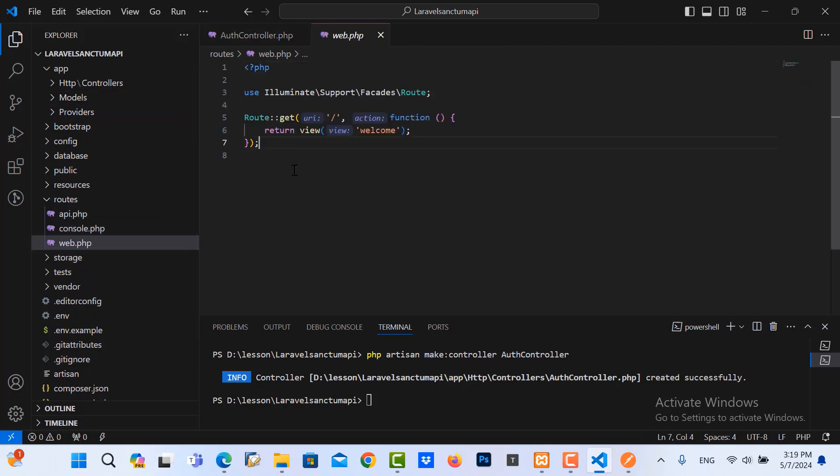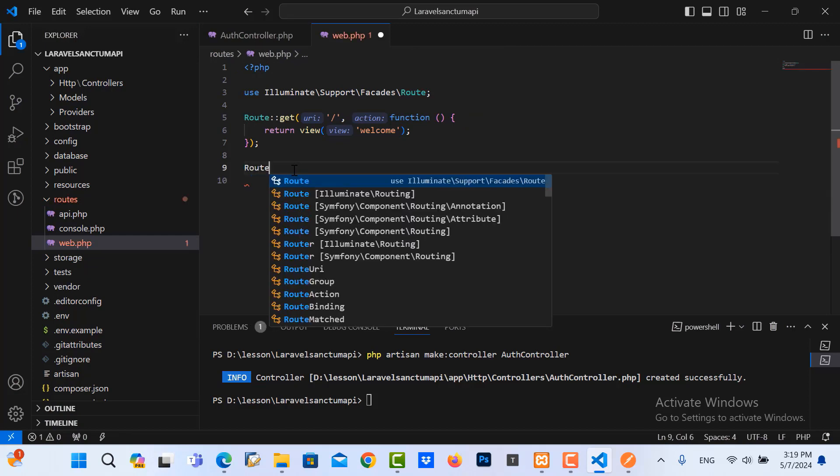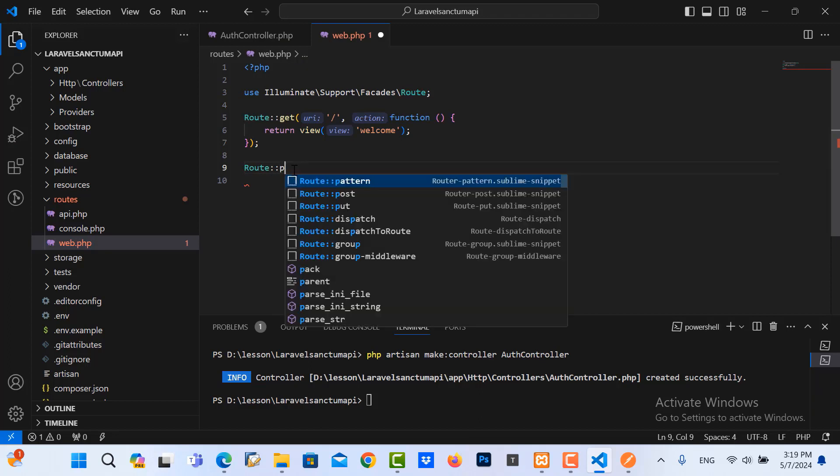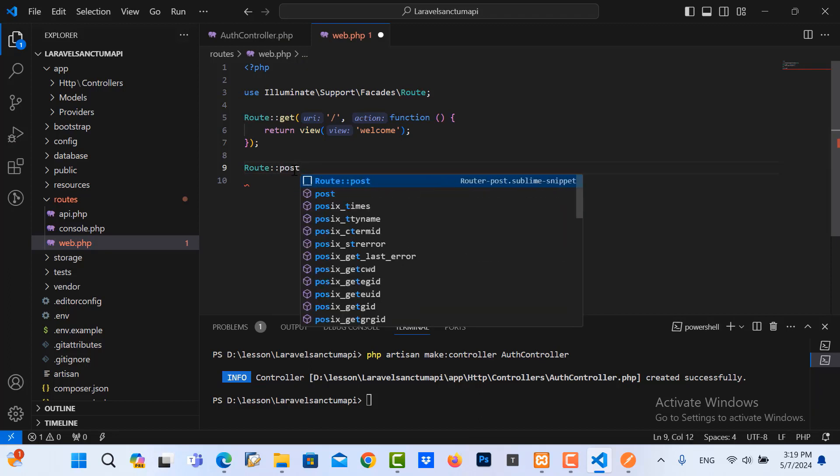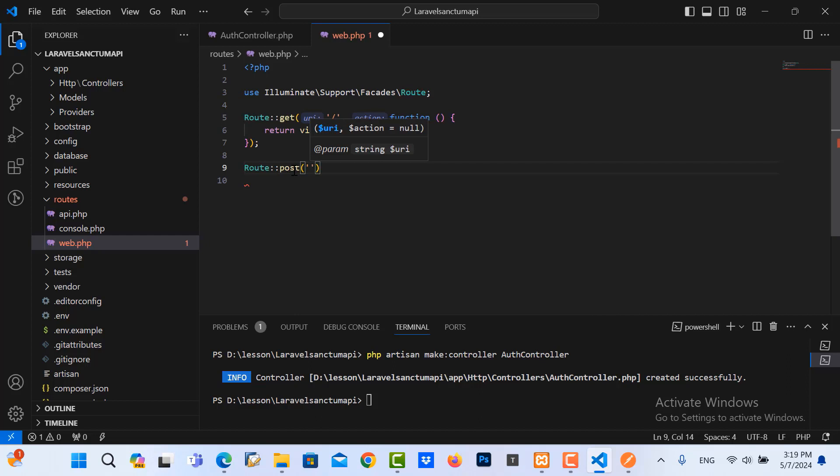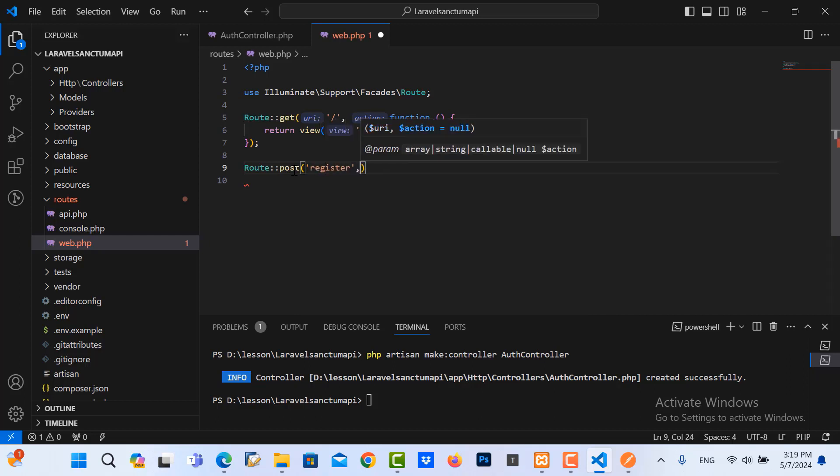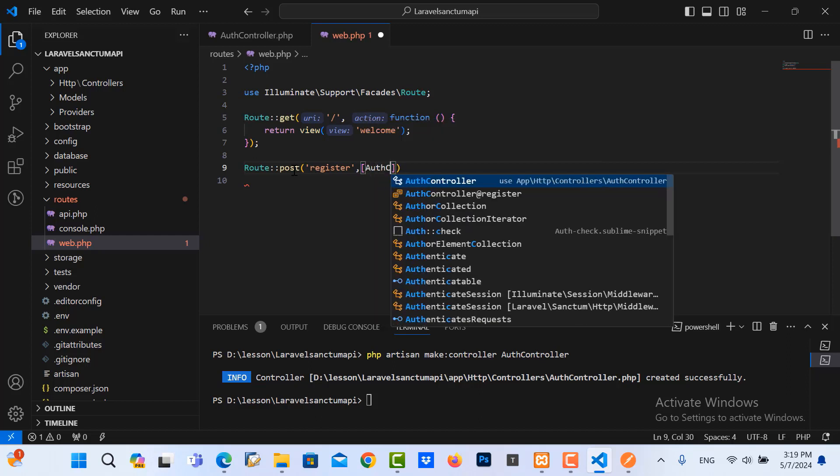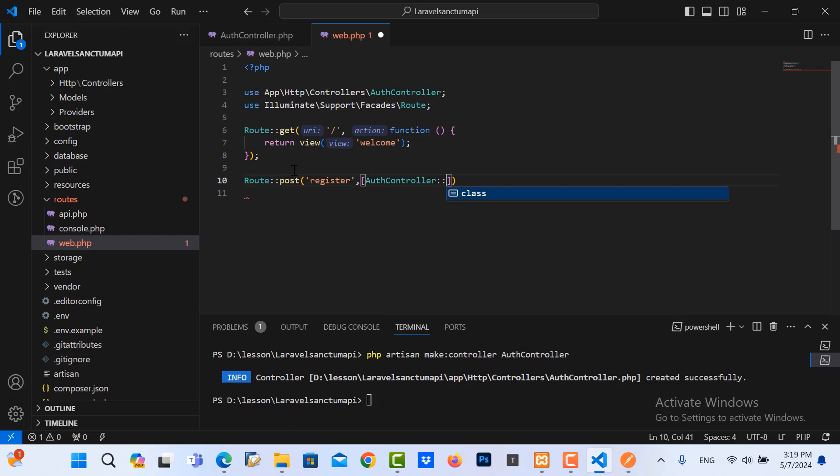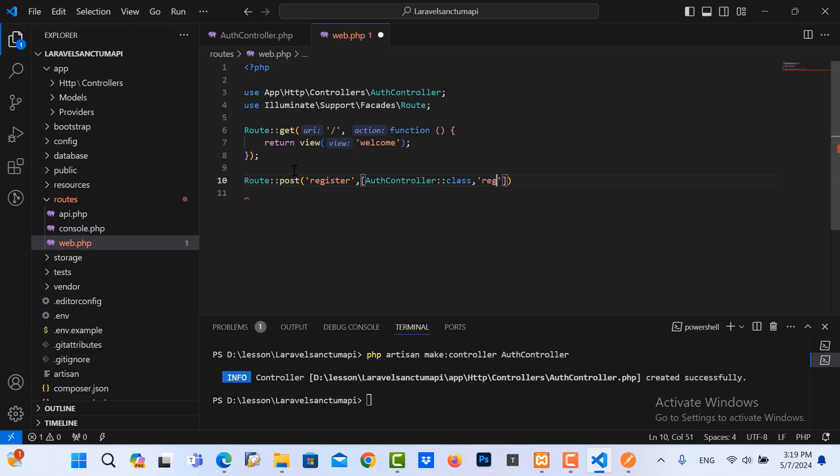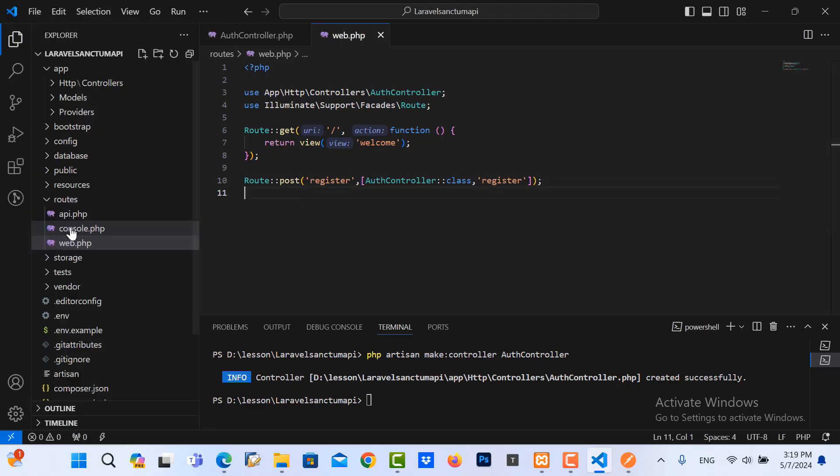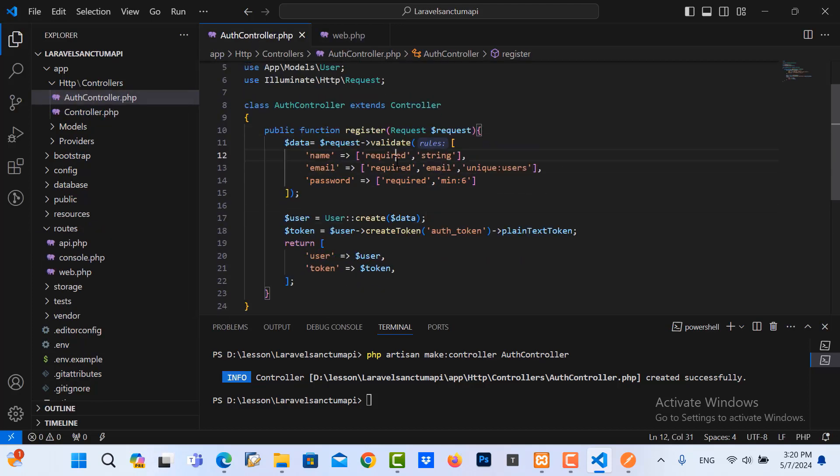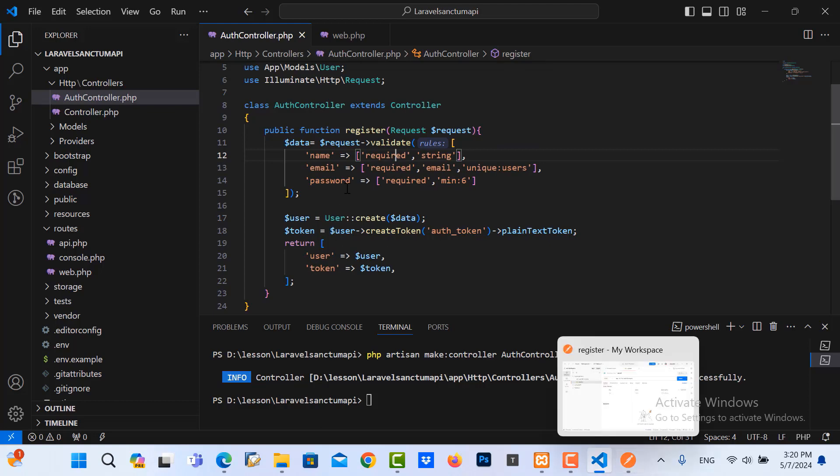And then I need to create the register route. So the route is in api.php. The method is POST and then the register endpoint. I put the controller here as AuthController, then register function. Let me save it. I go to check here, it's correct.